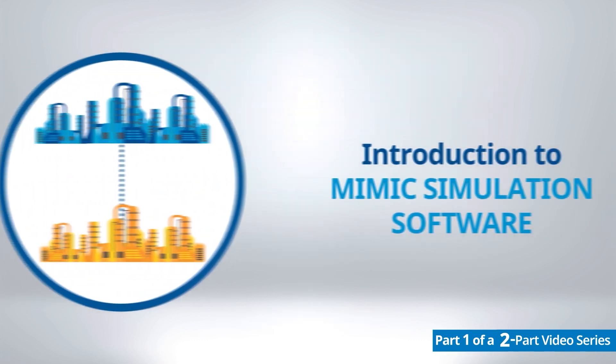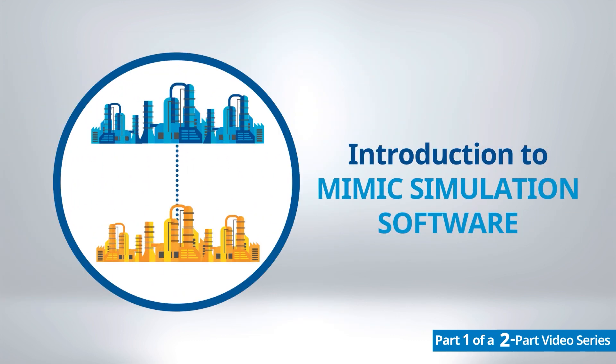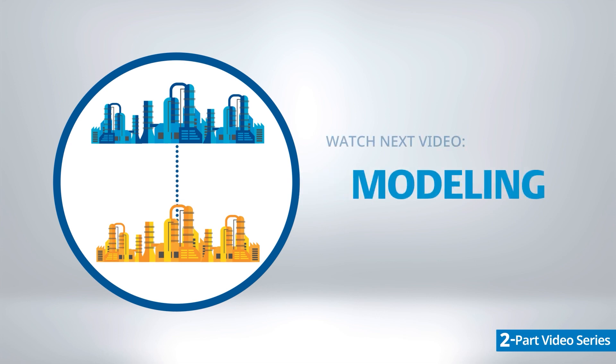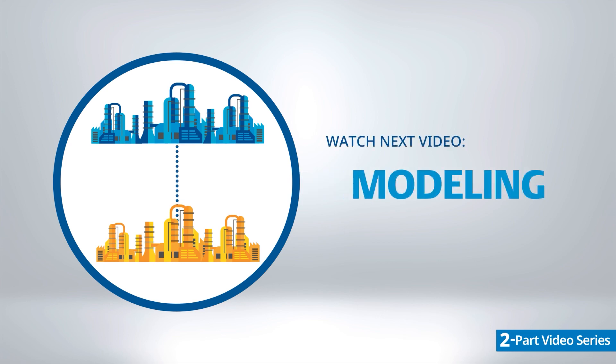Thank you for watching this introduction to MIMIC simulation software. This video series continues with videos on the basics of modeling in MIMIC simulation software.